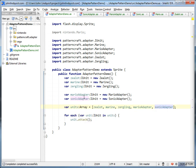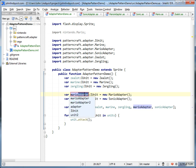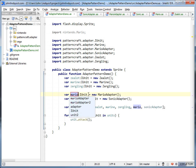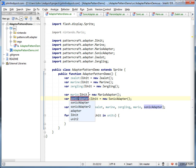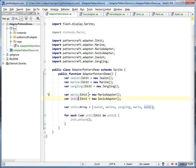One thing you'd want to do is make this look more native — instead of calling this an adapter, you could just call him a Mario. Instead of calling this an adapter, you could just call him a Sonic. Then you'd pretty much never know the difference looking at the rest of your code that they didn't belong there.